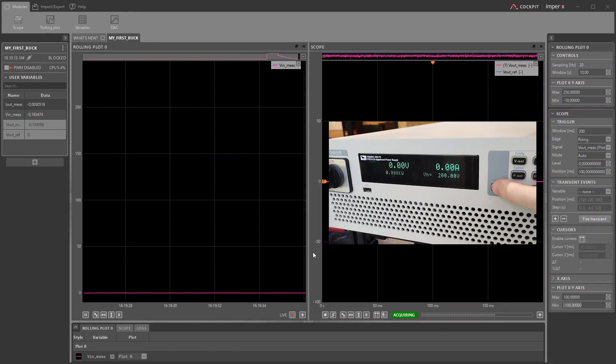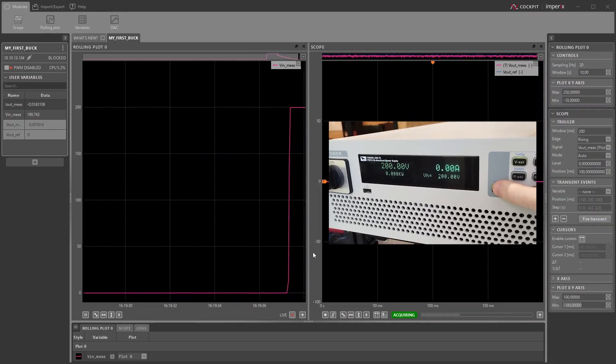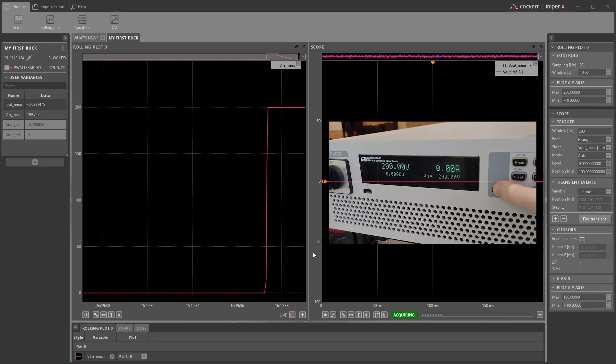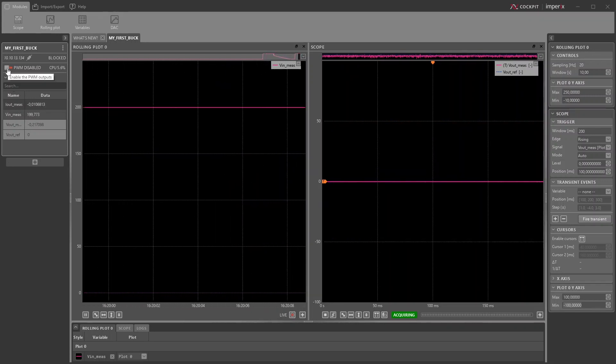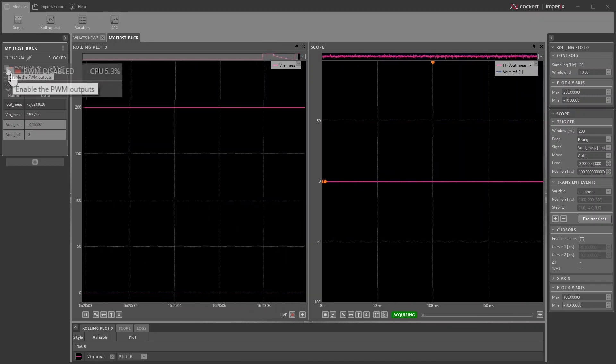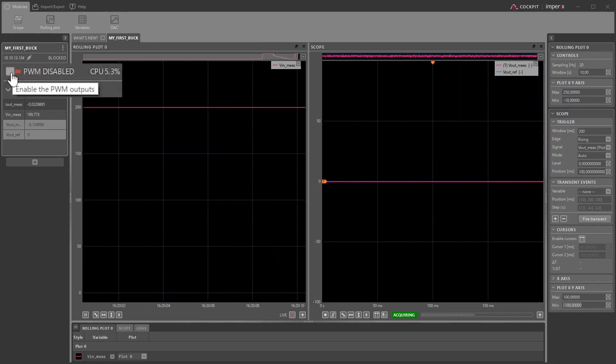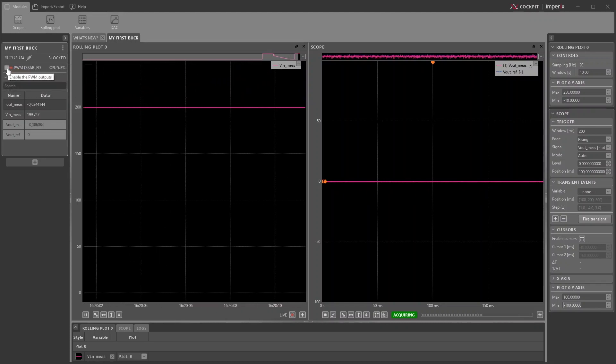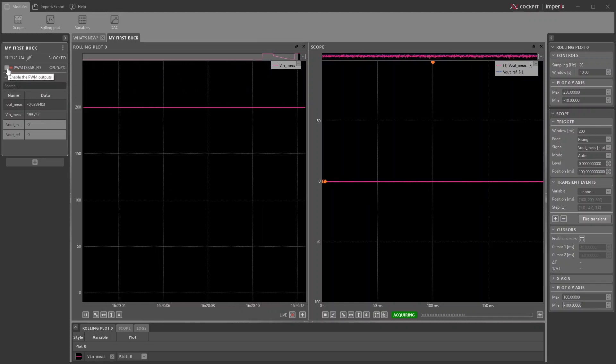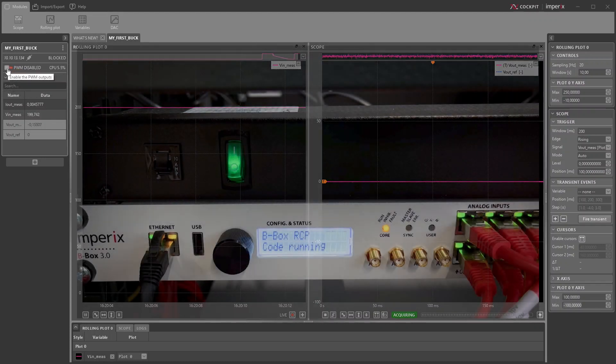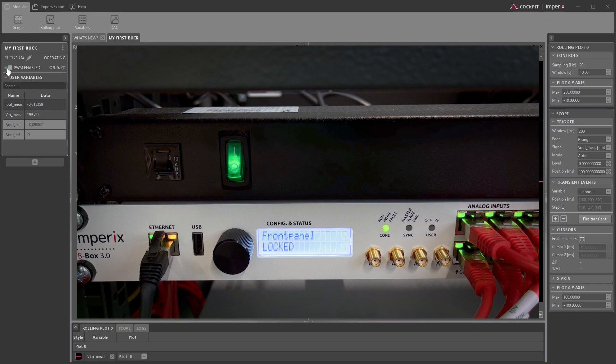Now, before starting the converter, I'll charge the DC bus at 200 volts. Finally, we can start the operation of the converter by clicking the displayed squared button. This will start to generate PWM outputs and thus allow power to flow in the converter. The BBOX RCP will display front panel locked and the core LED will turn green to indicate that the converter is operating.